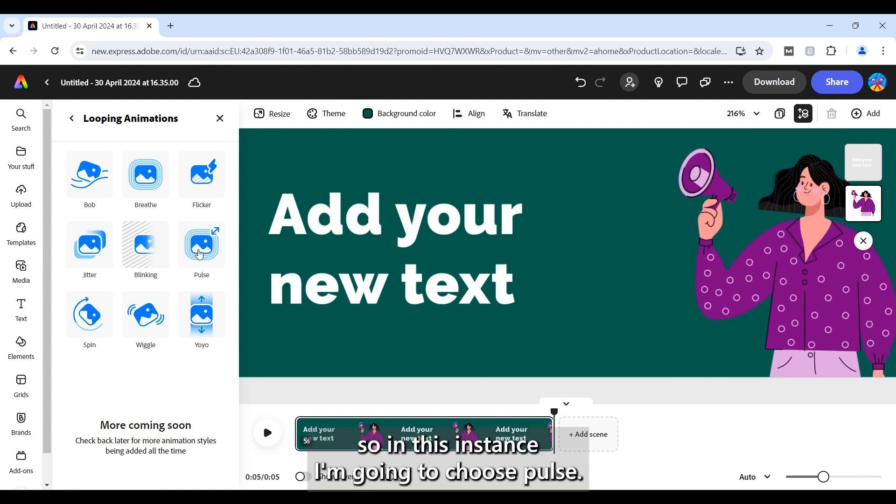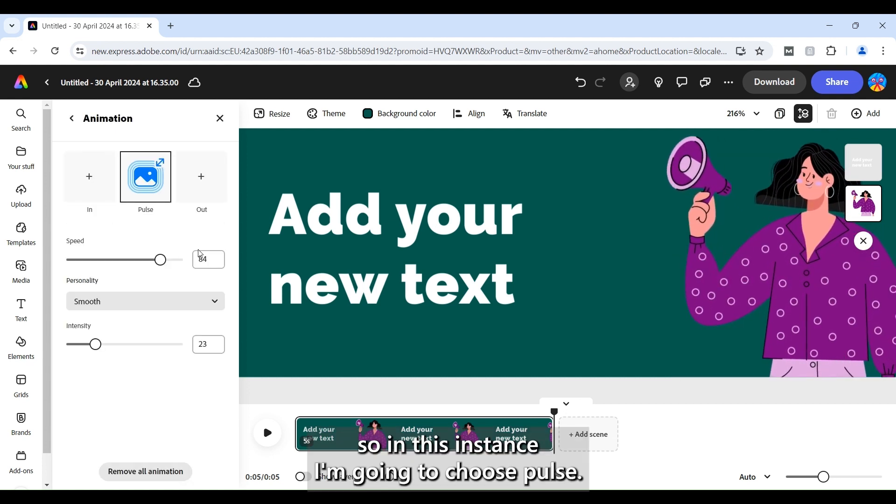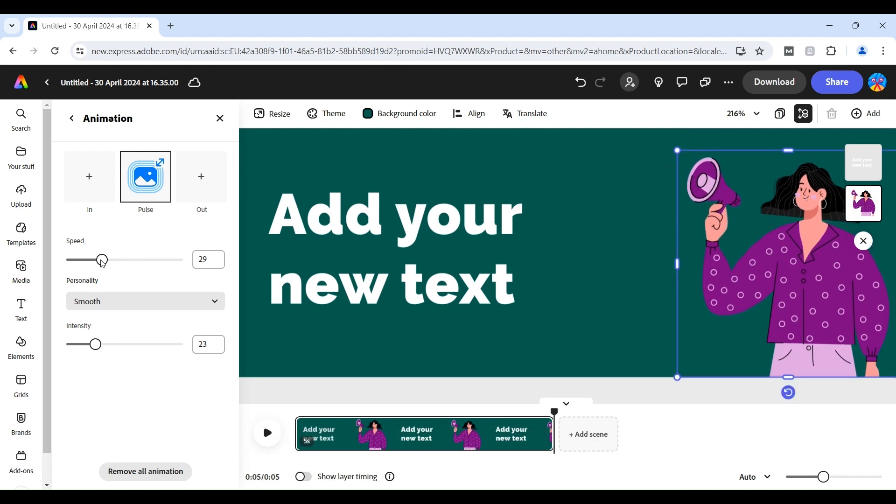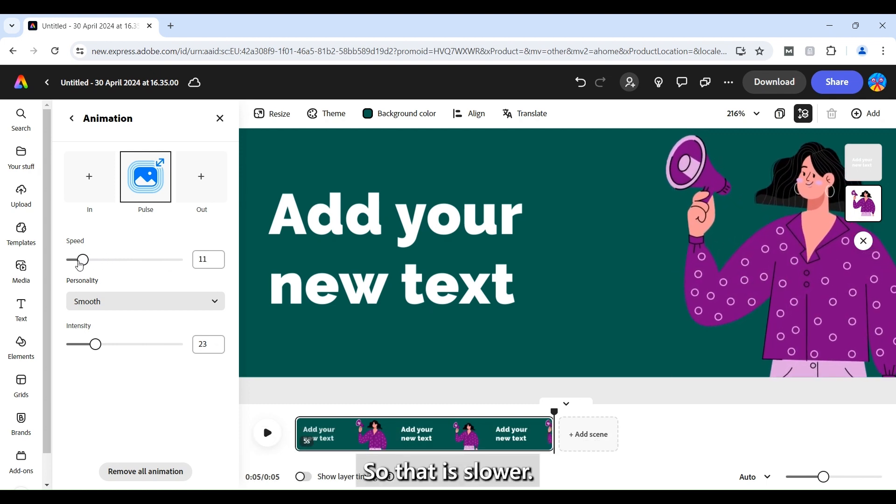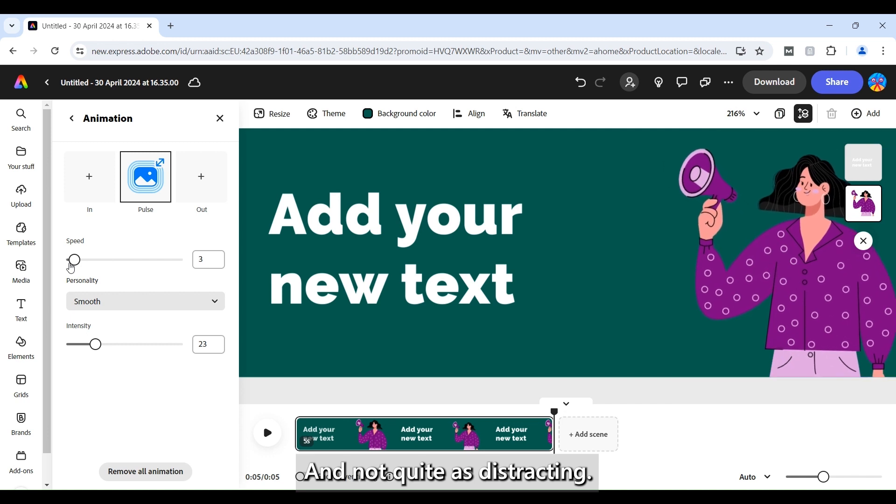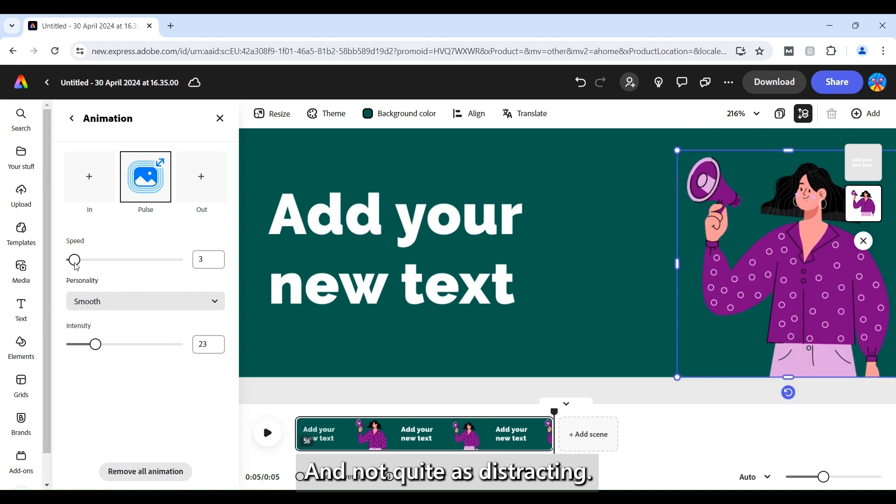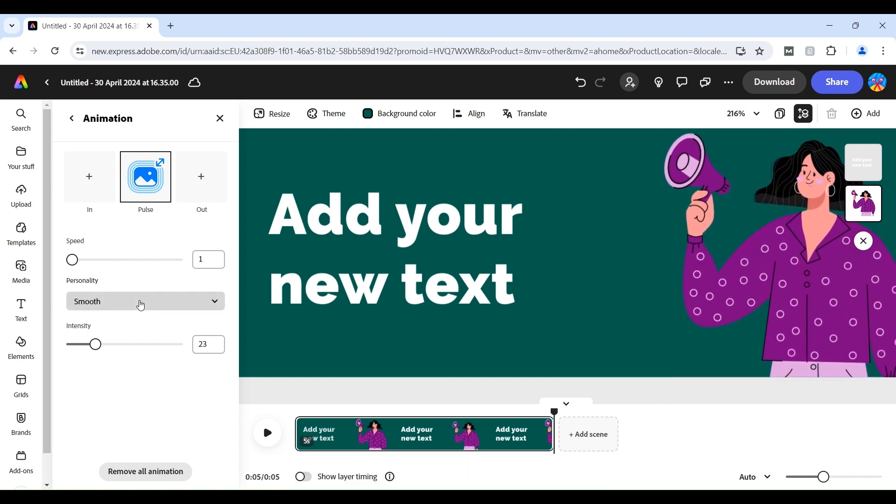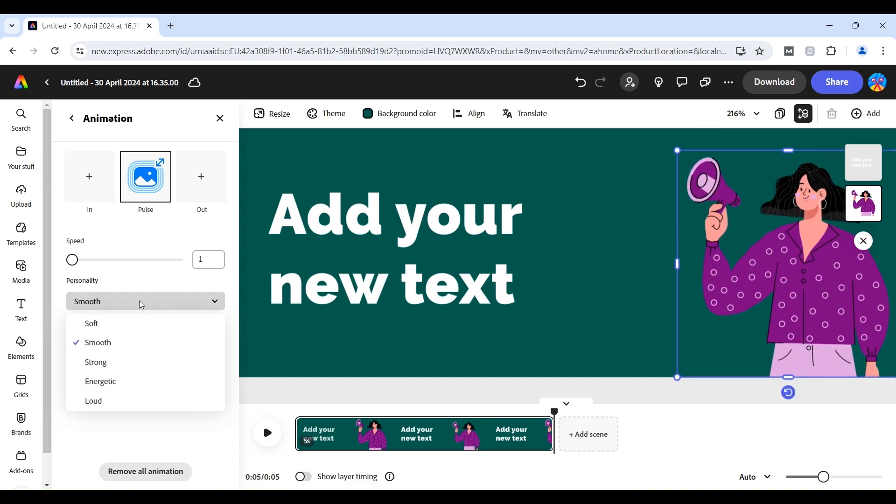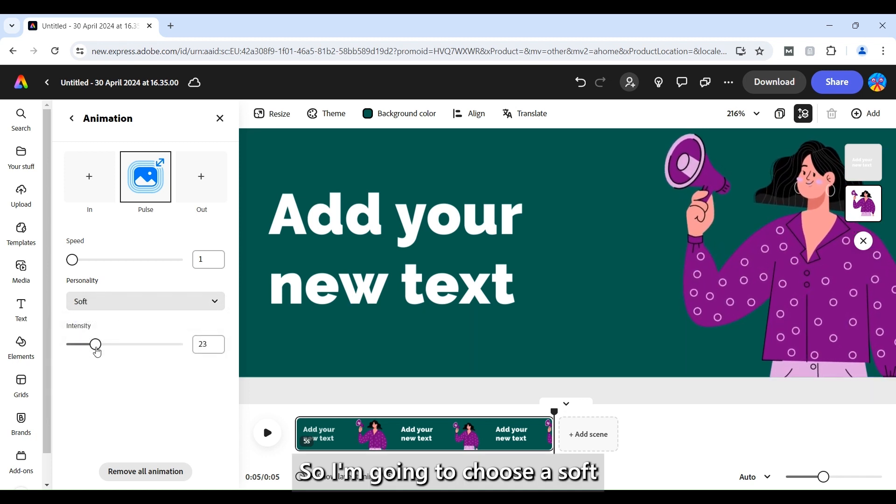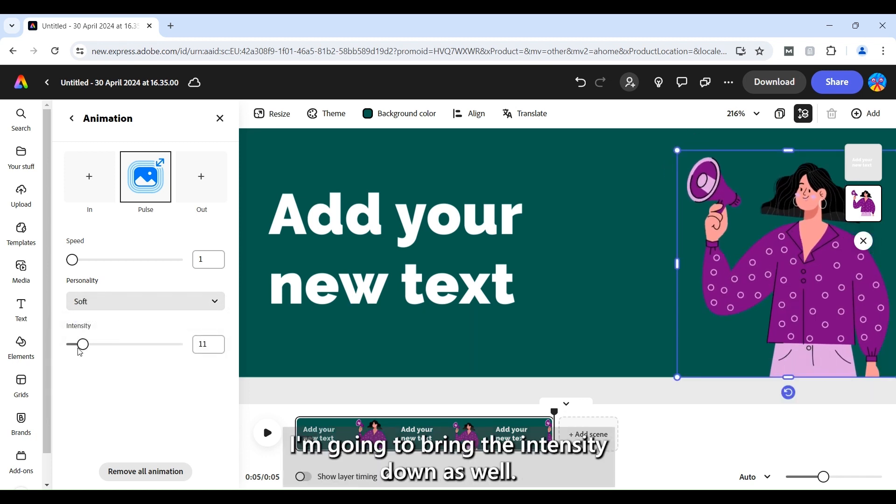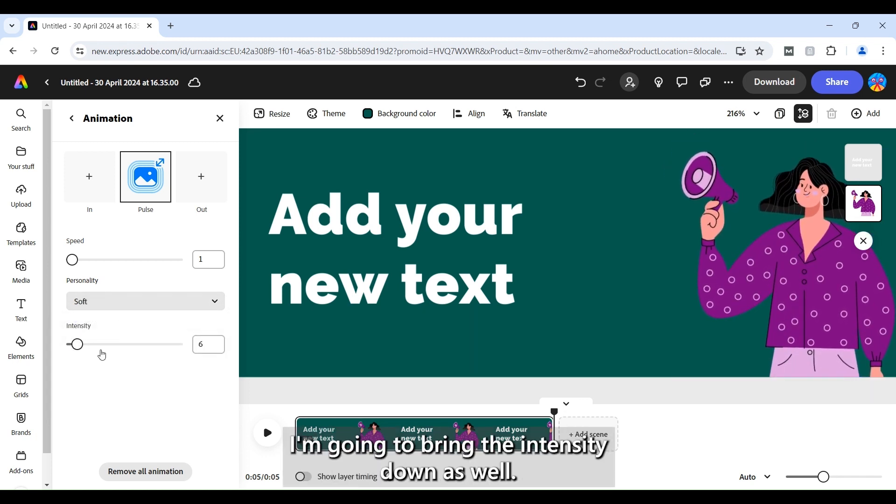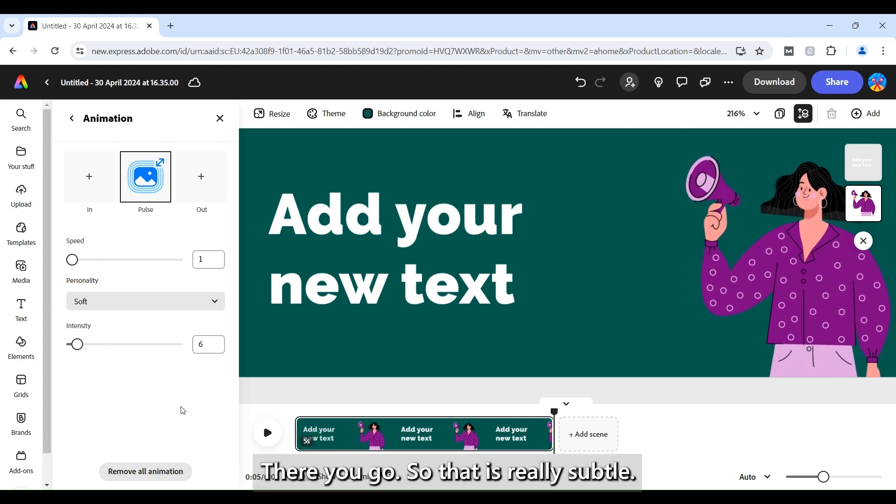So in this instance I'm going to choose pulse and I'm actually going to choose the speed to be a lot lower so that it's slower and not quite as distracting. So I'm going to choose it as soft and I'm going to bring the intensity down as well. There you go.